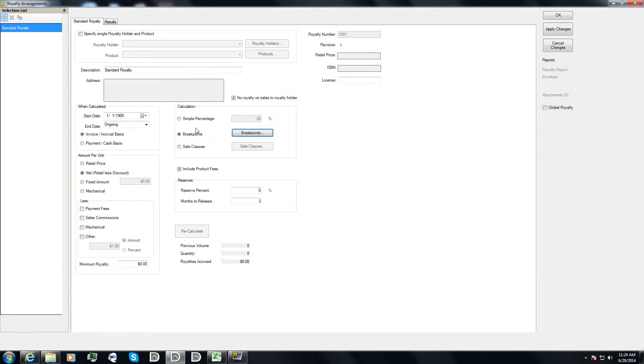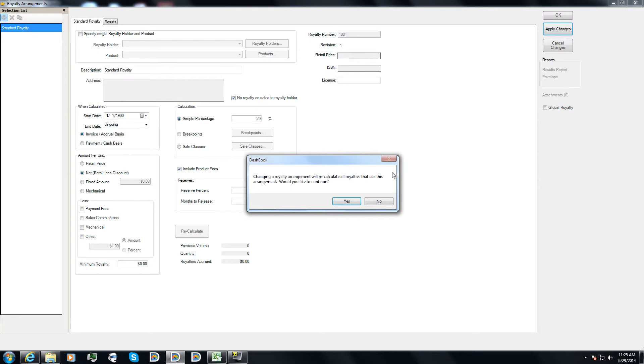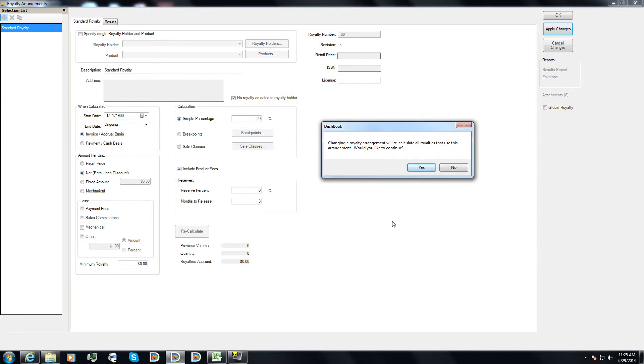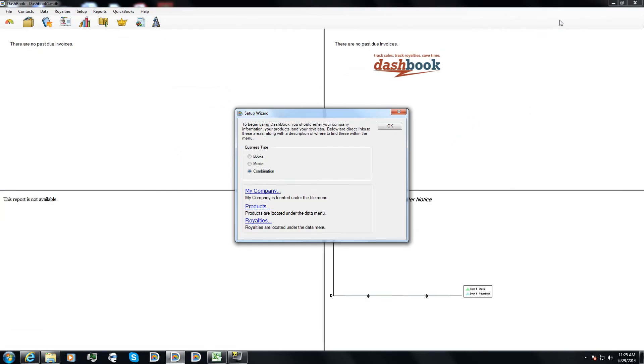So cancel, get out of that, set my royalty percentage back to 20%, and apply changes. Now since I had already saved this before, this is warning me that it's about to recalculate my royalties. At this point, that doesn't affect a whole lot. But later on, if you come in and if you were to say, let's say you had three quarters worth of royalties and you were to change this when calculated from invoice to payment, that could have a real big effect on your royalty balances for each period that you've already gone through. So this is just warning you that, hey, you've made a change and it's going to have consequences. I'm going to go ahead and say yes, okay.